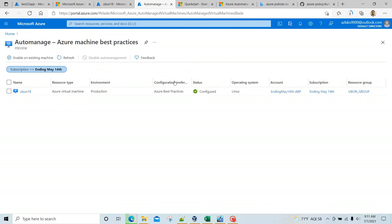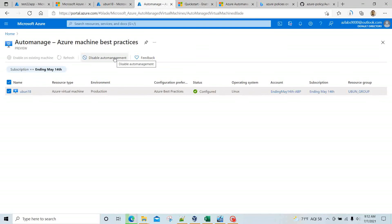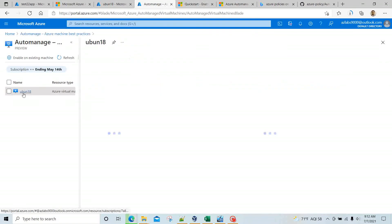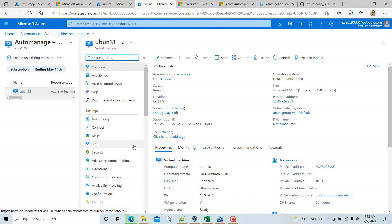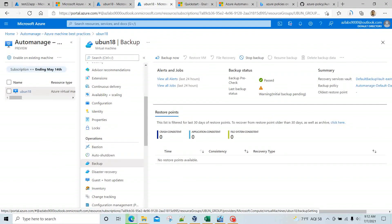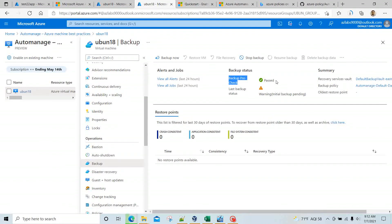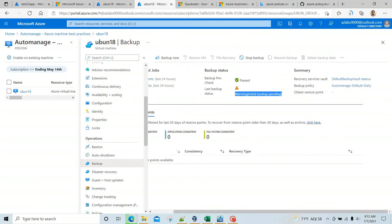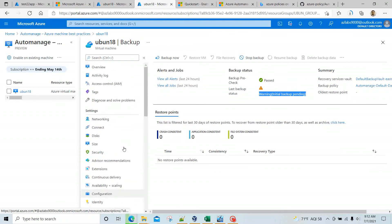If you want to disable your auto management you can easily do that by clicking the Disable Auto Manage button. Let's quickly go inside the machine and look at backup — you'll see more things have happened since we last checked. The backup pre-check has already passed. It hasn't done an initial backup yet, but it will based on our backup policy frequency. The policy was automatically applied to this machine, so we didn't have to configure anything manually.